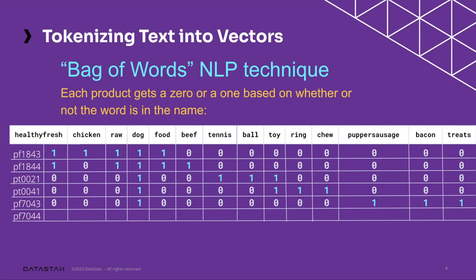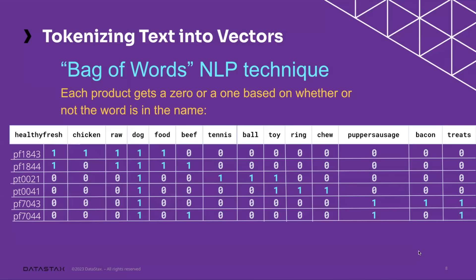Next we have pupper sausage bacon dog treats. And then finally, pupper sausage beef dog treats. As you can see, based on our vocabulary and whether or not those words are present with each product, we've been able to go ahead and create vectors for each of them.